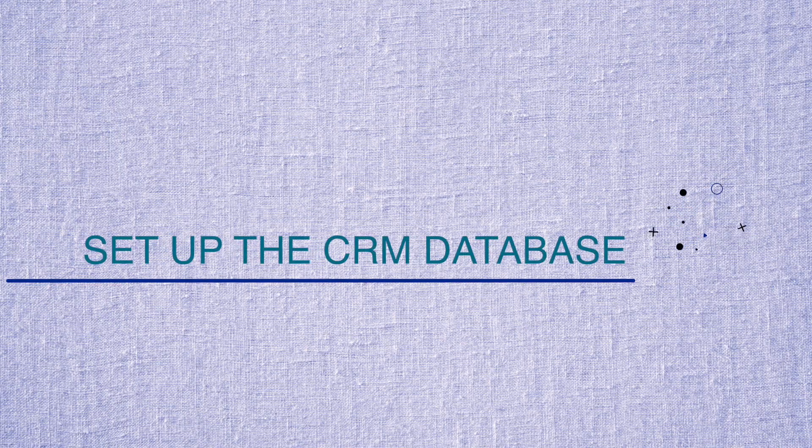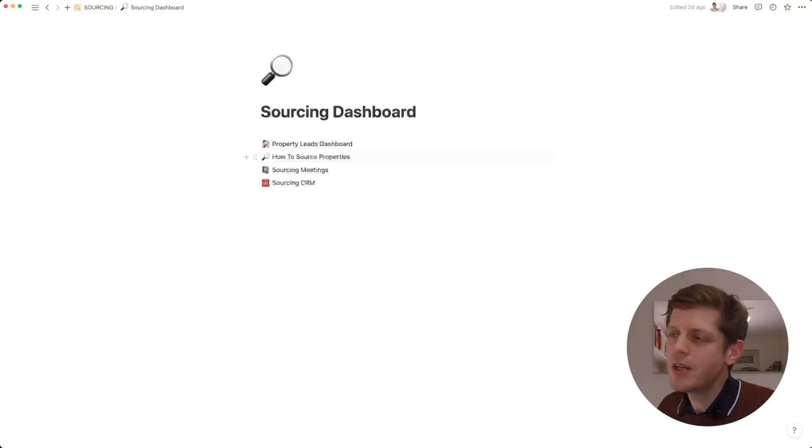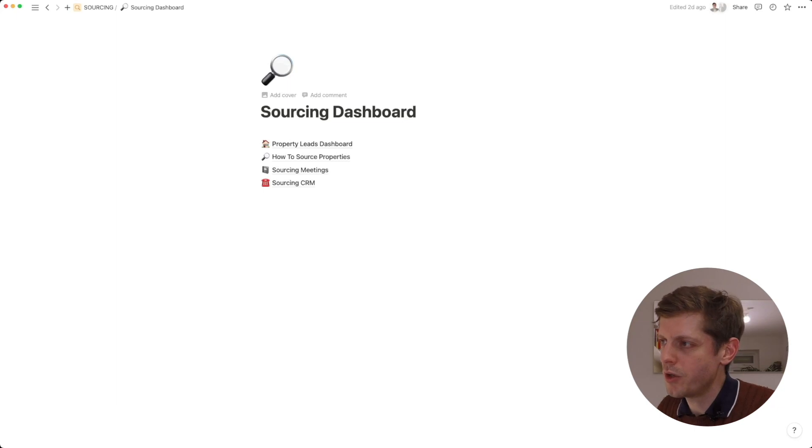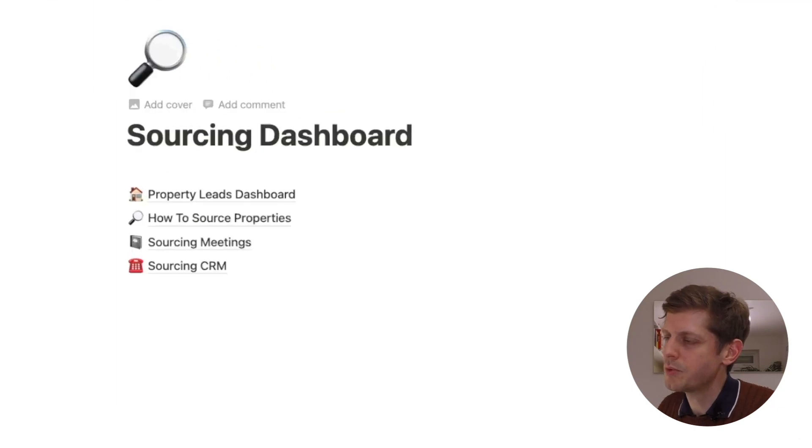First on this tour of my CRM, let's set up the location where we're going to store all the contact information — the CRM database. I'm currently here in my Notion workspace, and this is my sourcing dashboard.